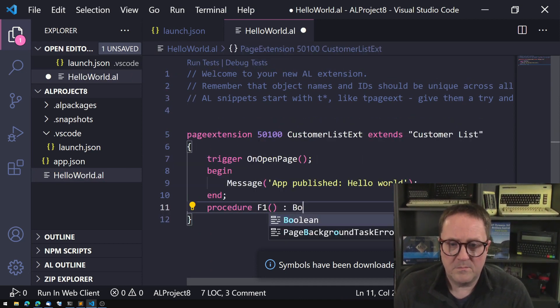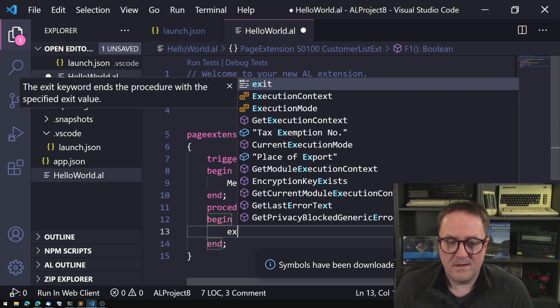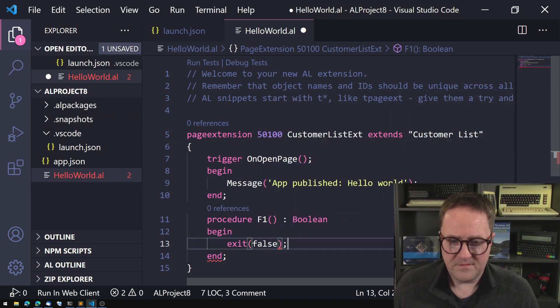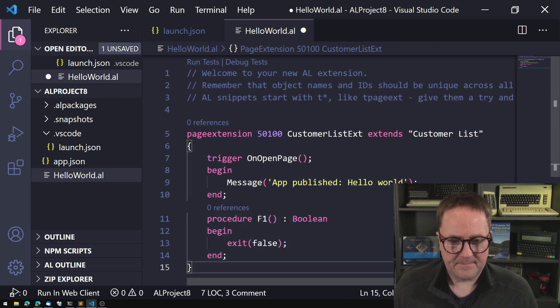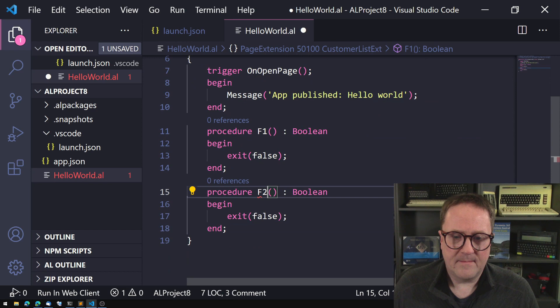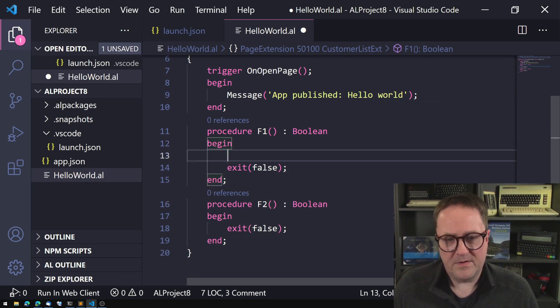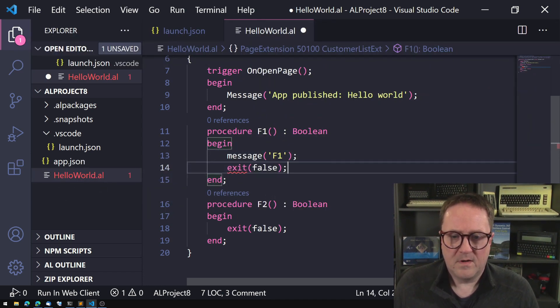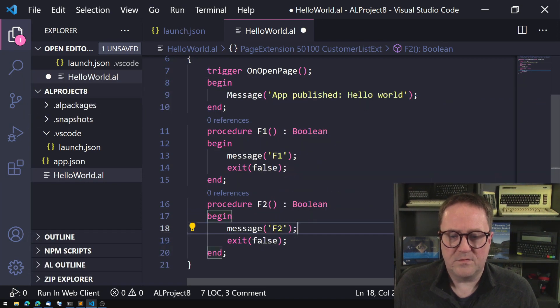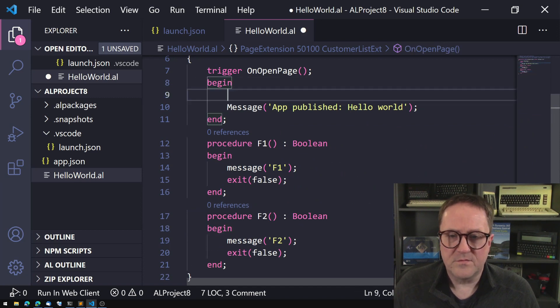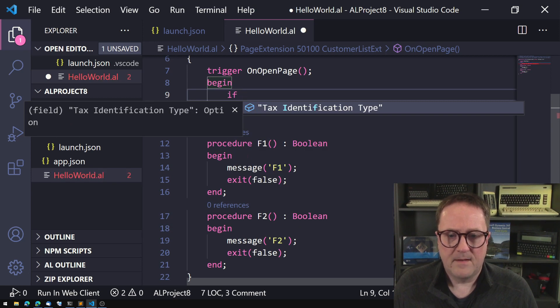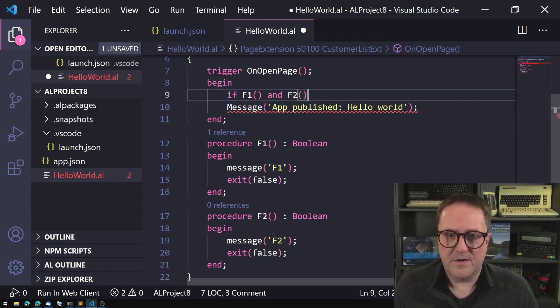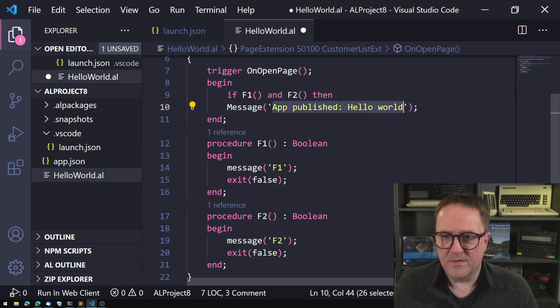And this one, so let's do the exact same thing here. Procedure f1 boolean begin. Now we're doing, I'm not going to type return now, I learned my lessons. So exit false. And then let's copy this guy and we'll do f2. And then here we need to do message f1 and here we will do message f2.